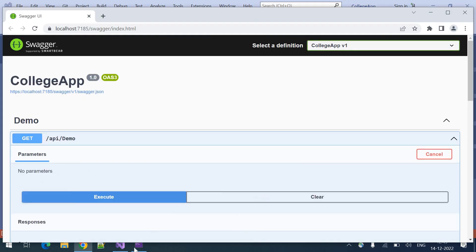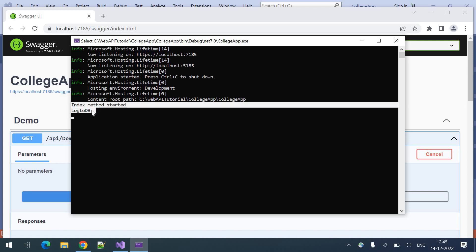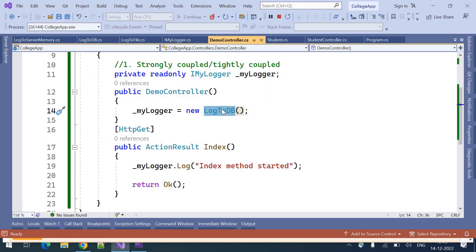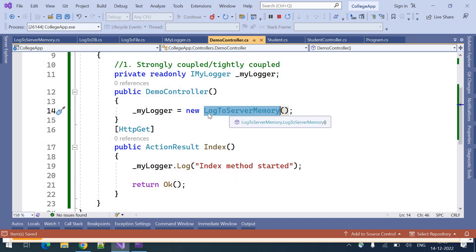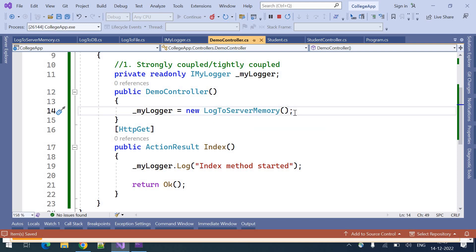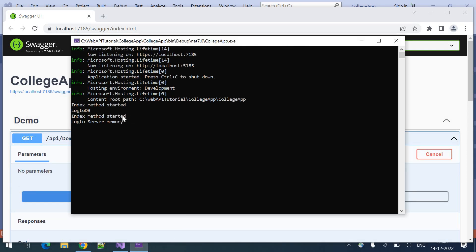Clicking Try It, Execute — in the console we can see 'index method started logged from log2 database'. If you don't want log2db and want to use log2ServerMemory, you need to replace that object creation statement with the log2ServerMemory object creation. I'll click hot reload to apply the changes, then Execute — we can see 'index method started' and log2ServerMemory logging technique is executed.